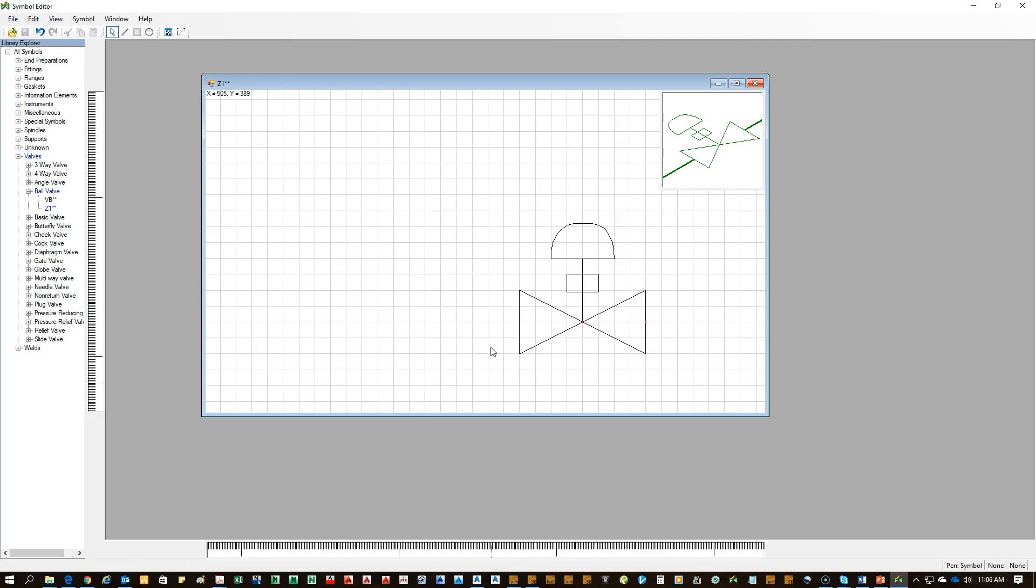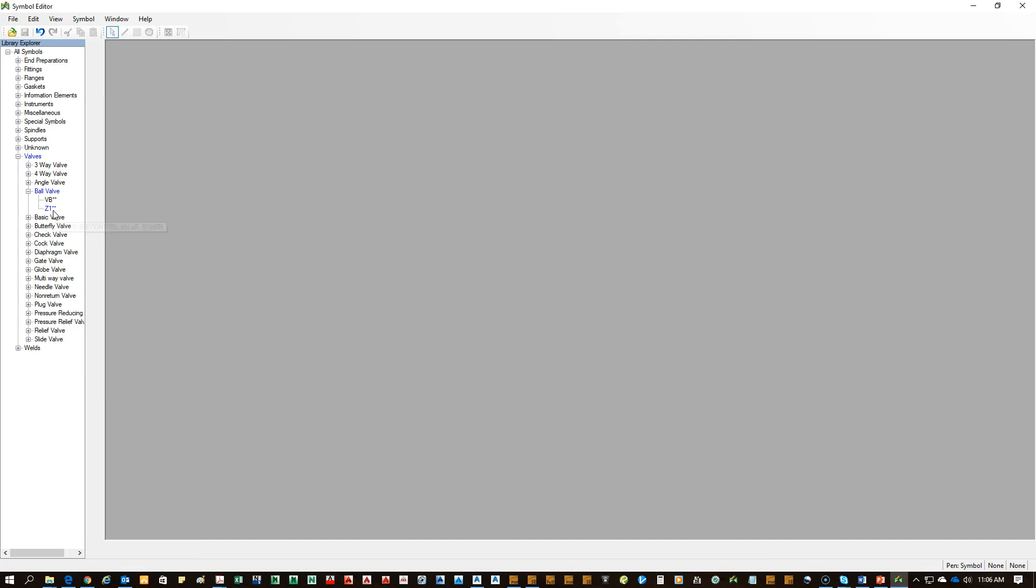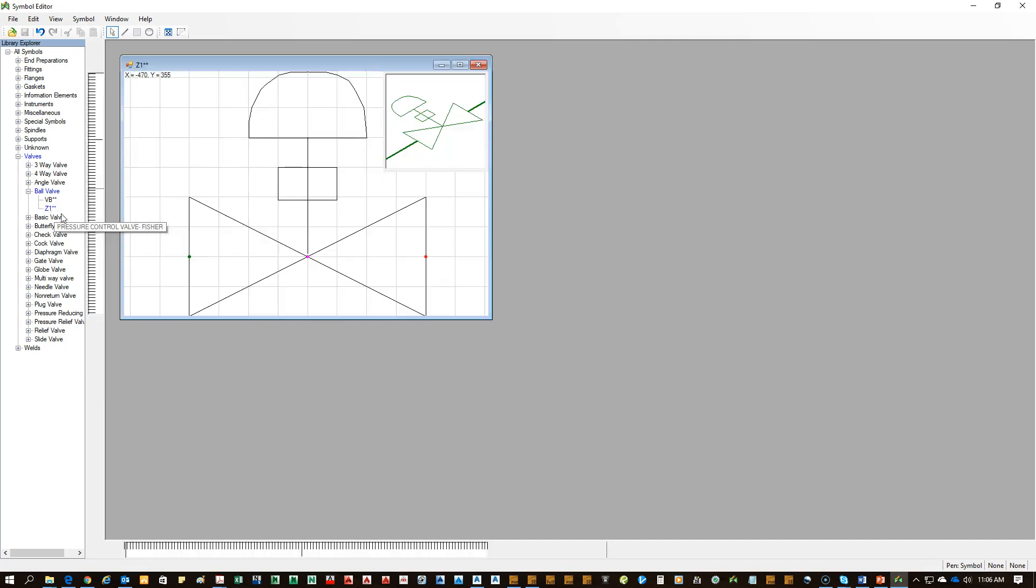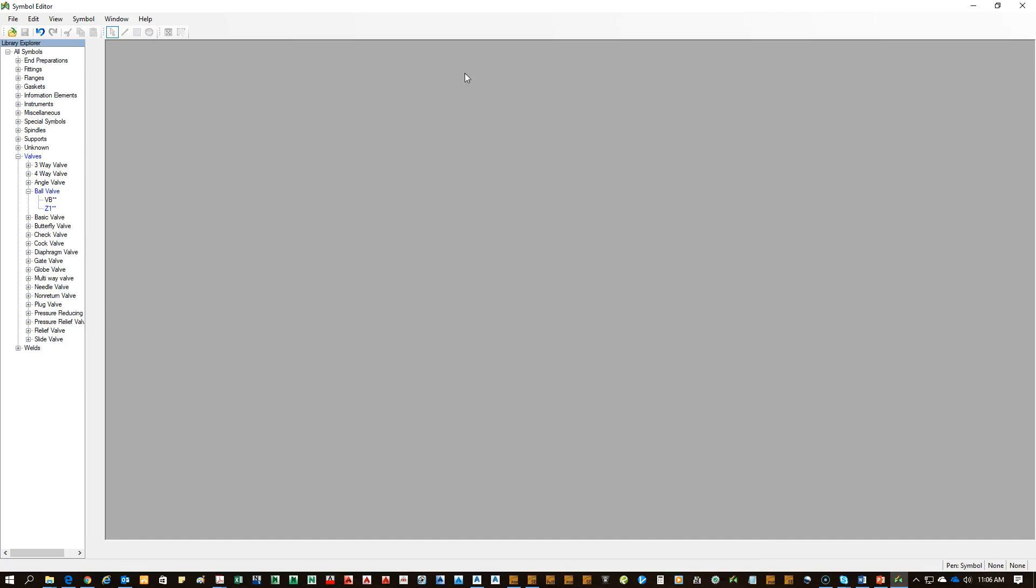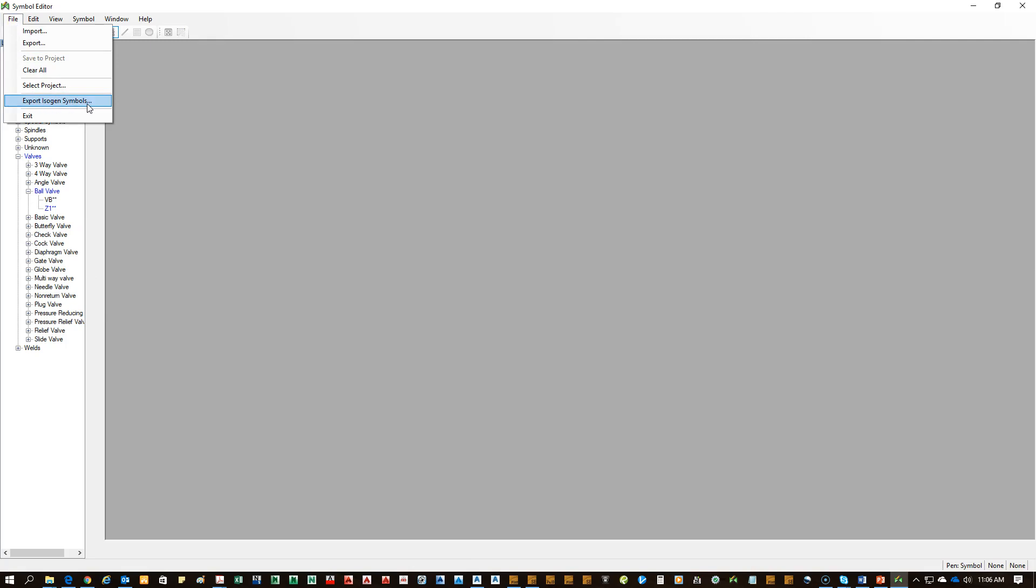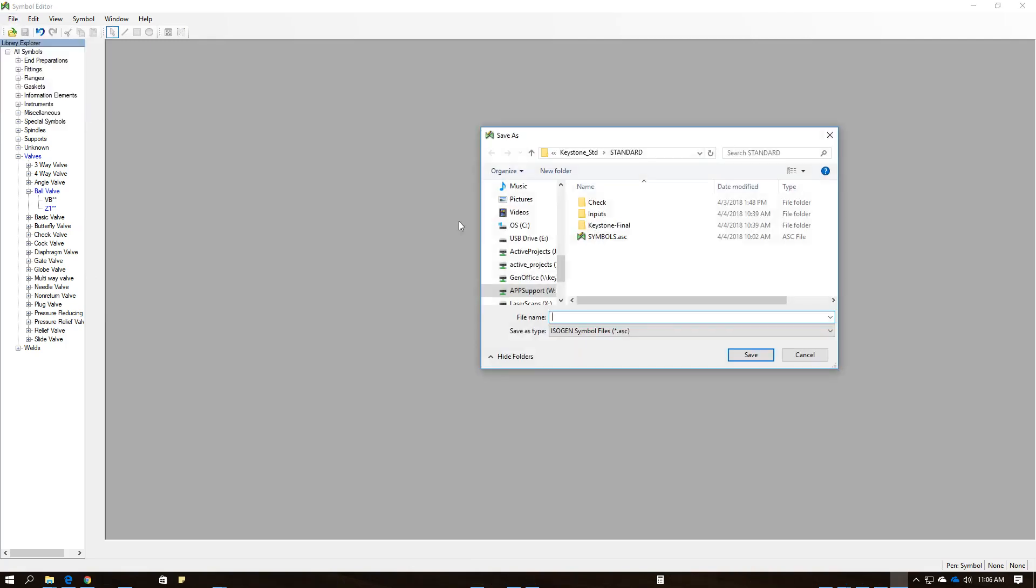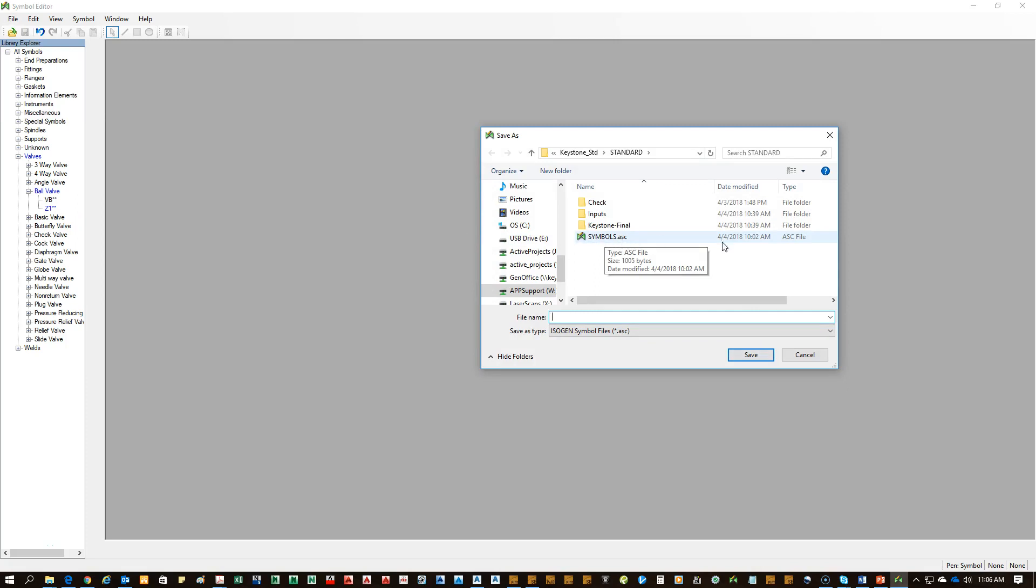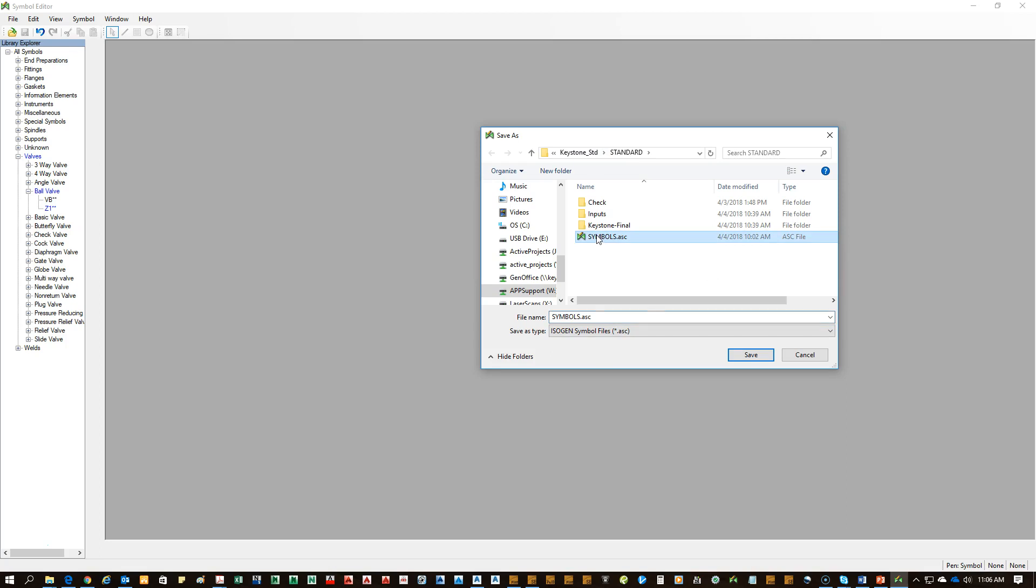The way this is done, this is all live too. After you're making this, this is automatically saving the material to the database of this symbol editor. So you can see that Z1 is still there. Double-click it to make sure it's saved properly.